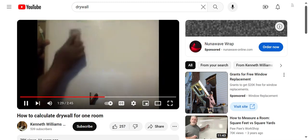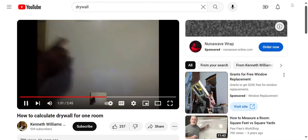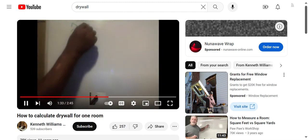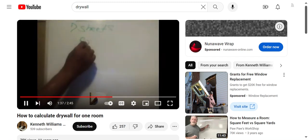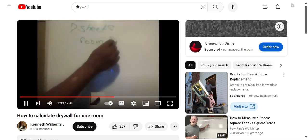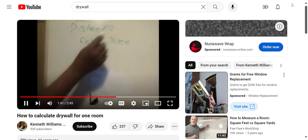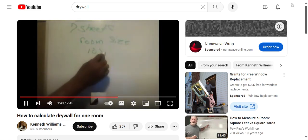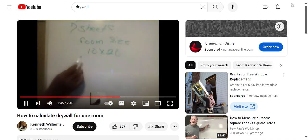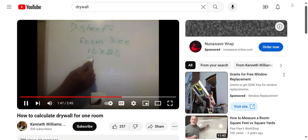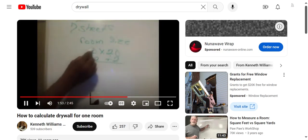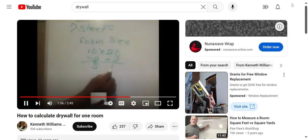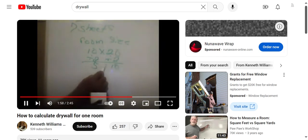We will put that to the side for now and next we are going to calculate for walls. For the walls, we take the width of the room and the length of the room and divide by 2. So that is 10 divided by 2 and 20 divided by 2. 10 divided by 2 gives us 5, and 20 divided by 2 gives us 10. We add those up and that equals 15.